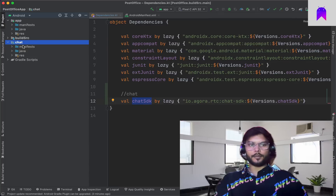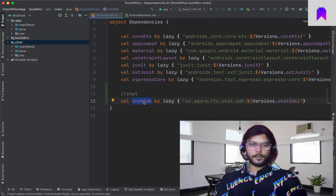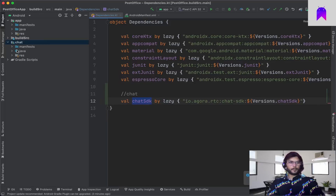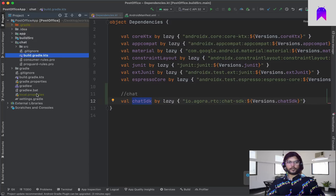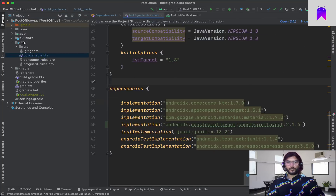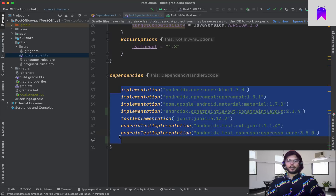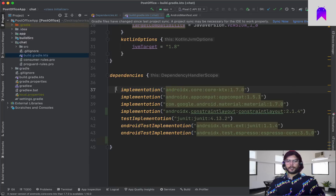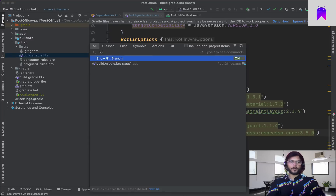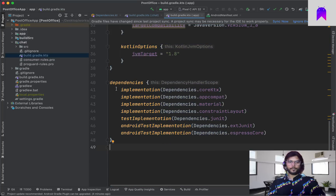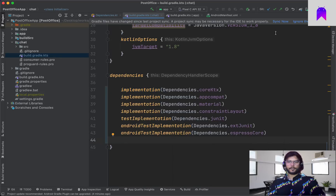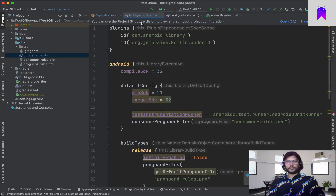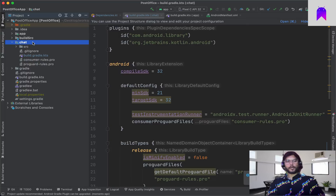First we need to add this dependency inside our chat module. We take the dependency name and go inside the chat module's build.gradle. You can change to the Project window to find this file easily. This build.gradle was created by Android Studio for us. Let's take the dependencies from the app module, add them here, and sync our project.